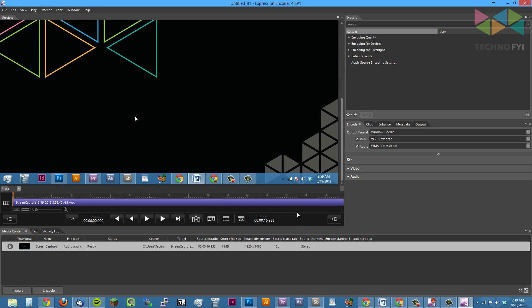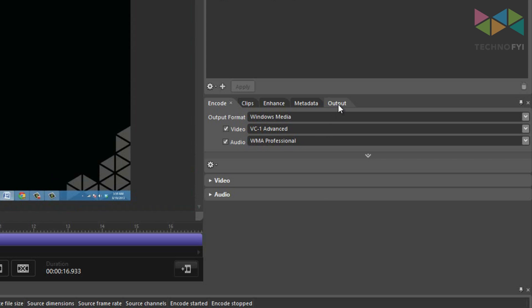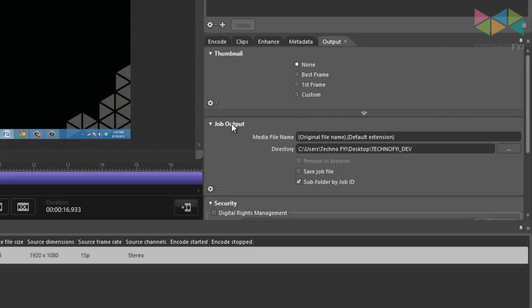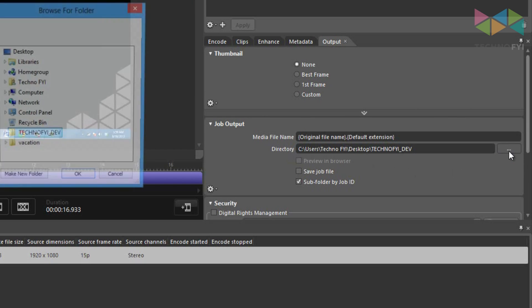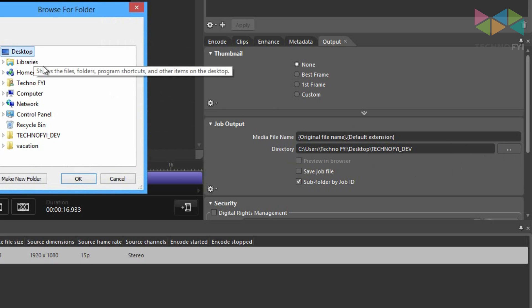When the application loads, you'll see your video right here. The first thing you're going to do is tell the application where you want to save the video. To do this, click on the output tab on the right hand side, kind of in the middle of this column. Look for job output, directory, and then to the right of that you should see a button with three dots on it. Click that button, and then specify where you want to save the video. For this, I'm just going to select desktop and hit OK.